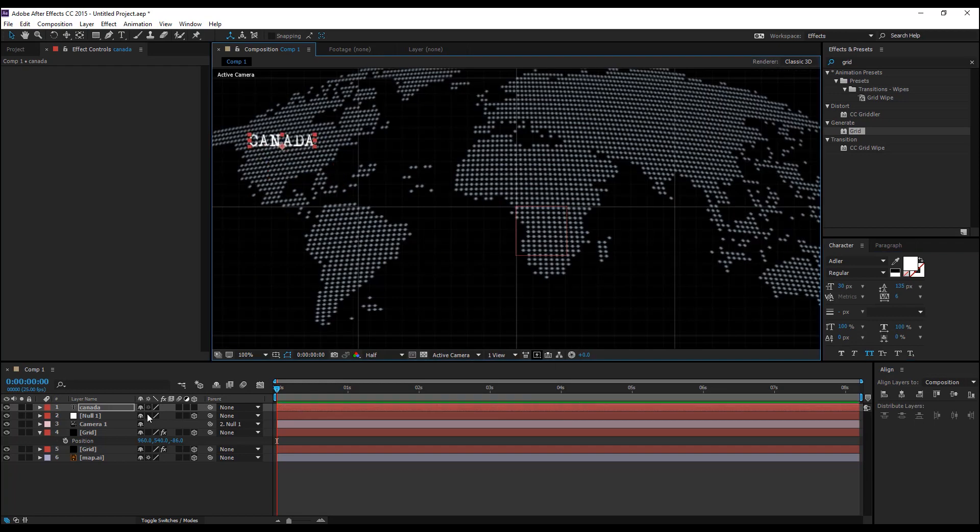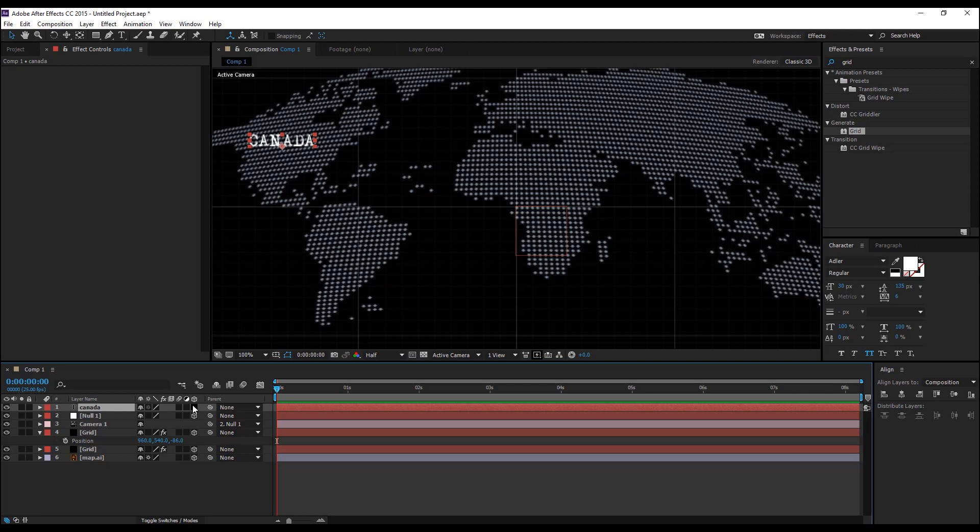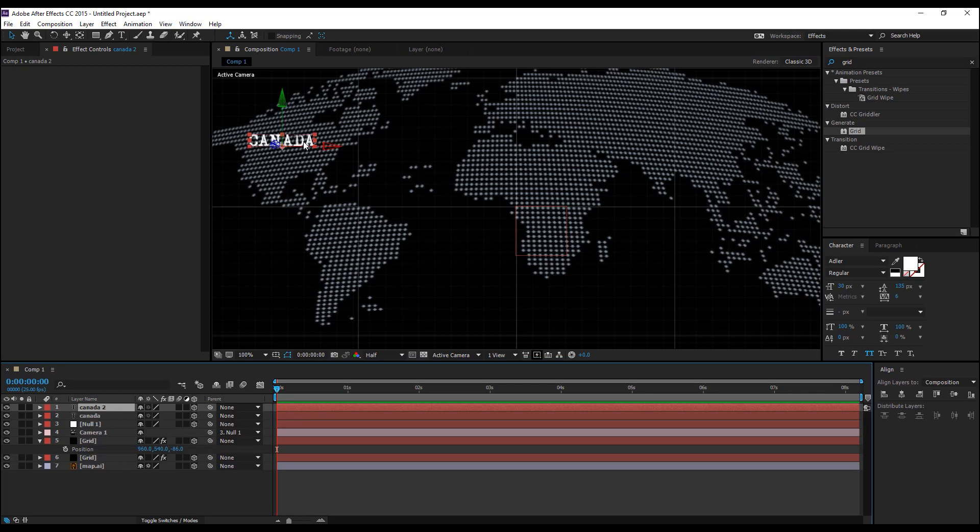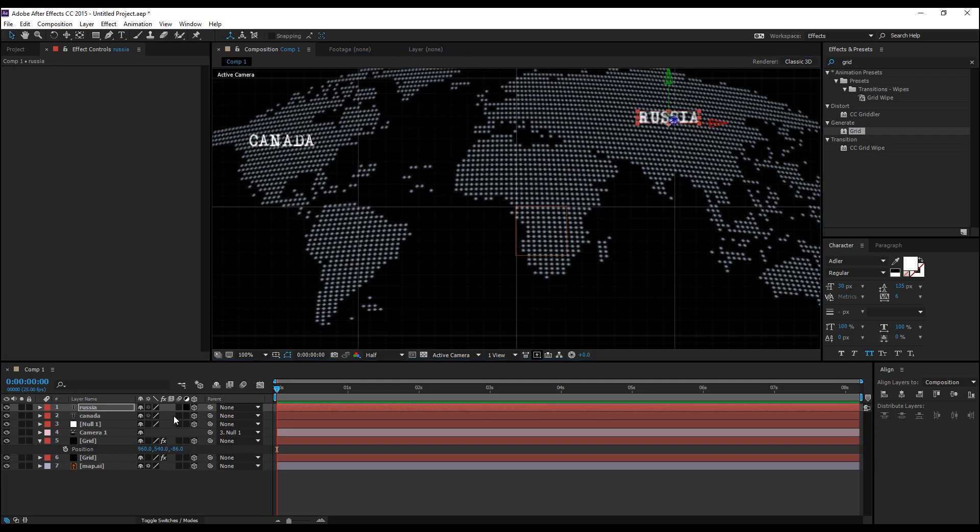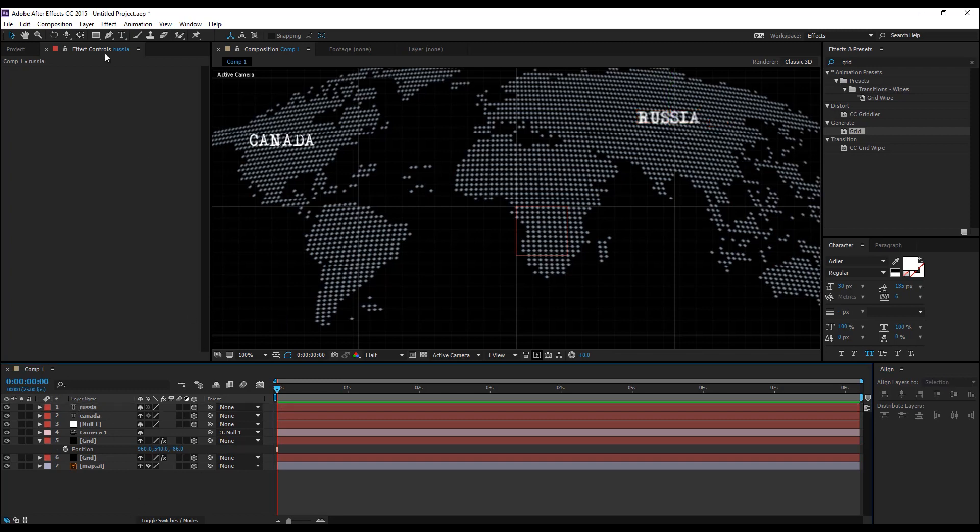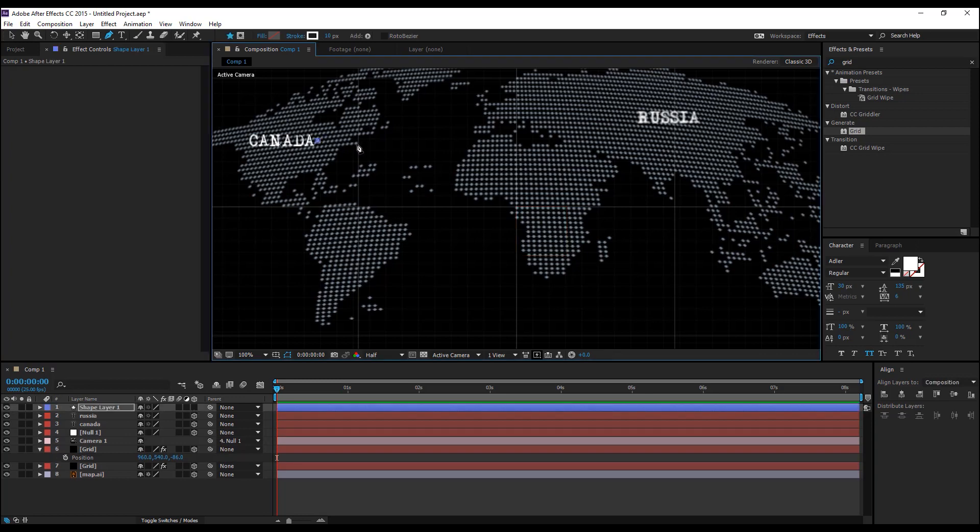Make this a 3D layer and you can duplicate this by hitting Ctrl D and change it to Russia and change the position to Russia. But without selecting any of the layers, select the pen tool and draw a line from Canada to Russia.